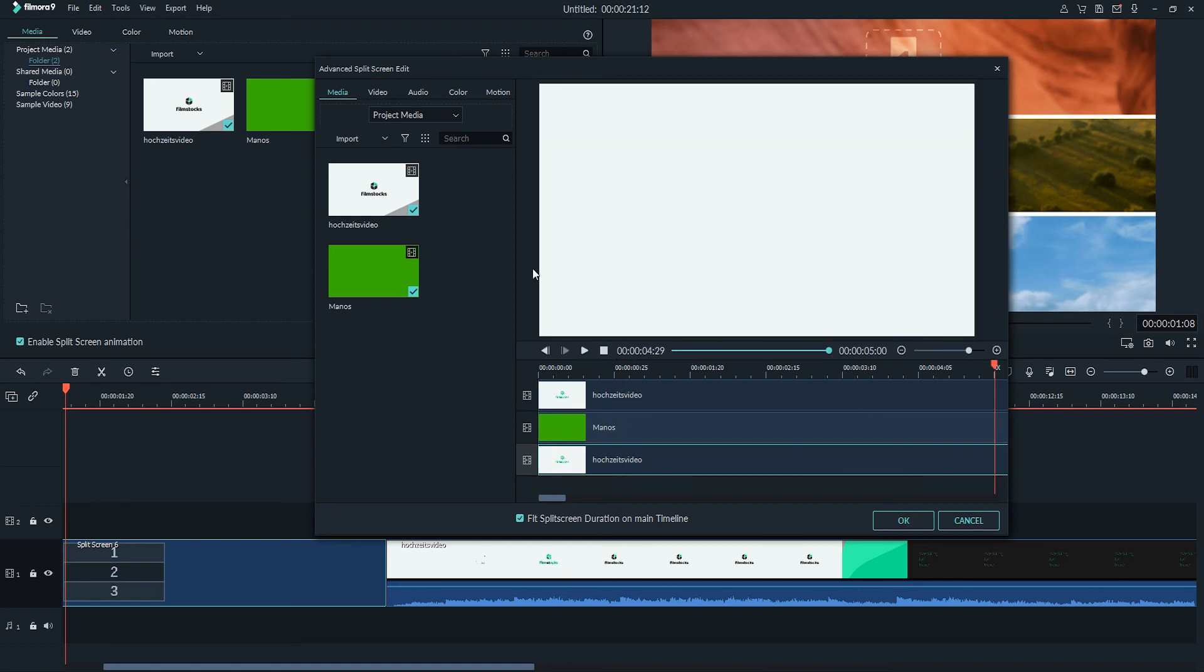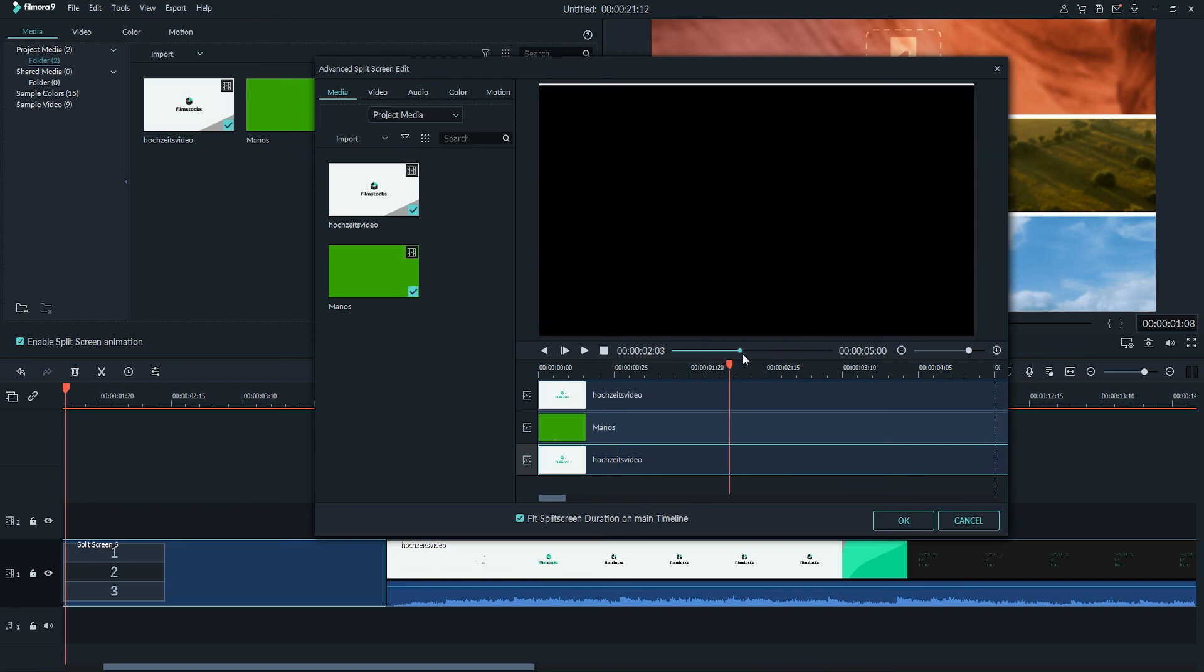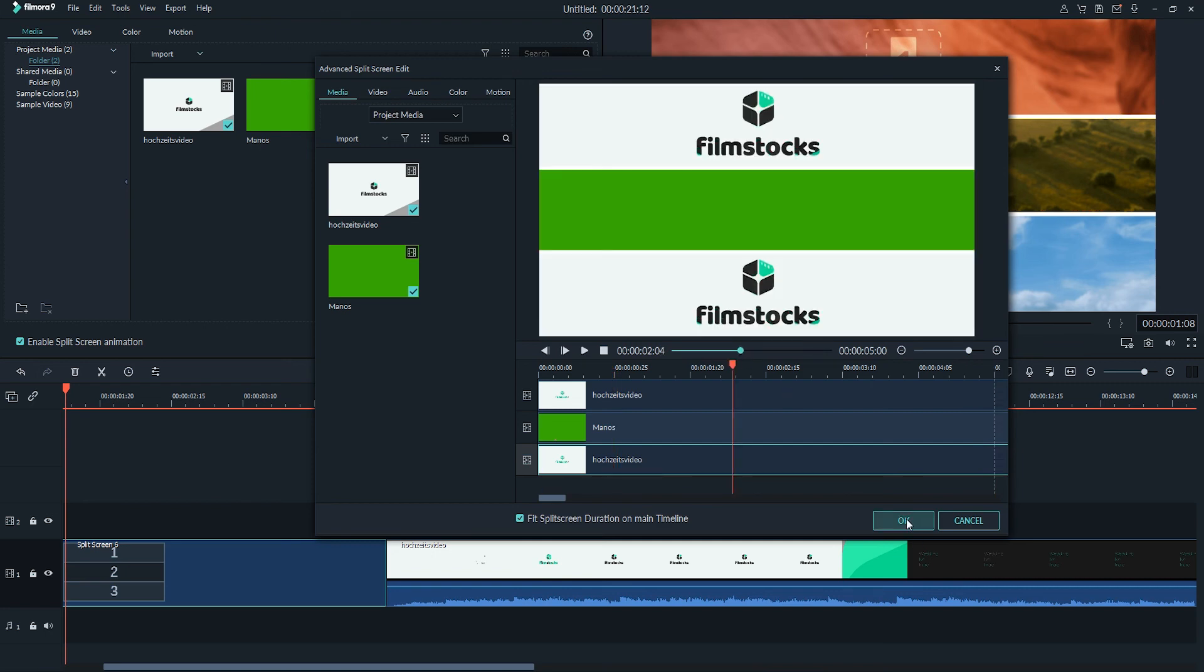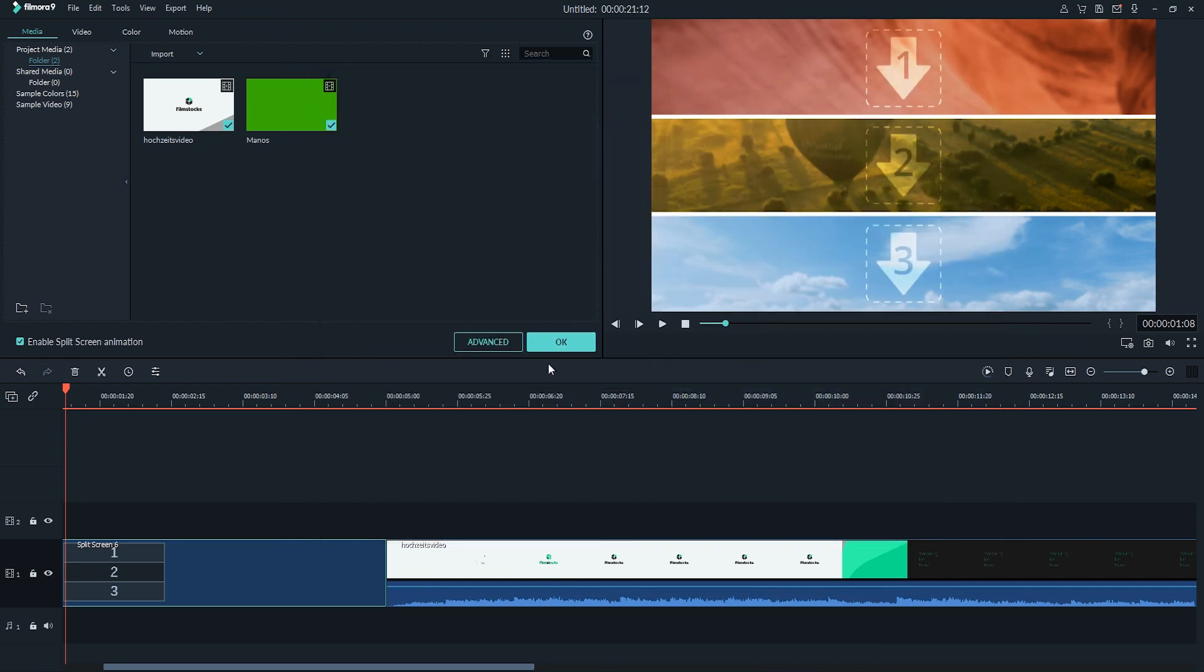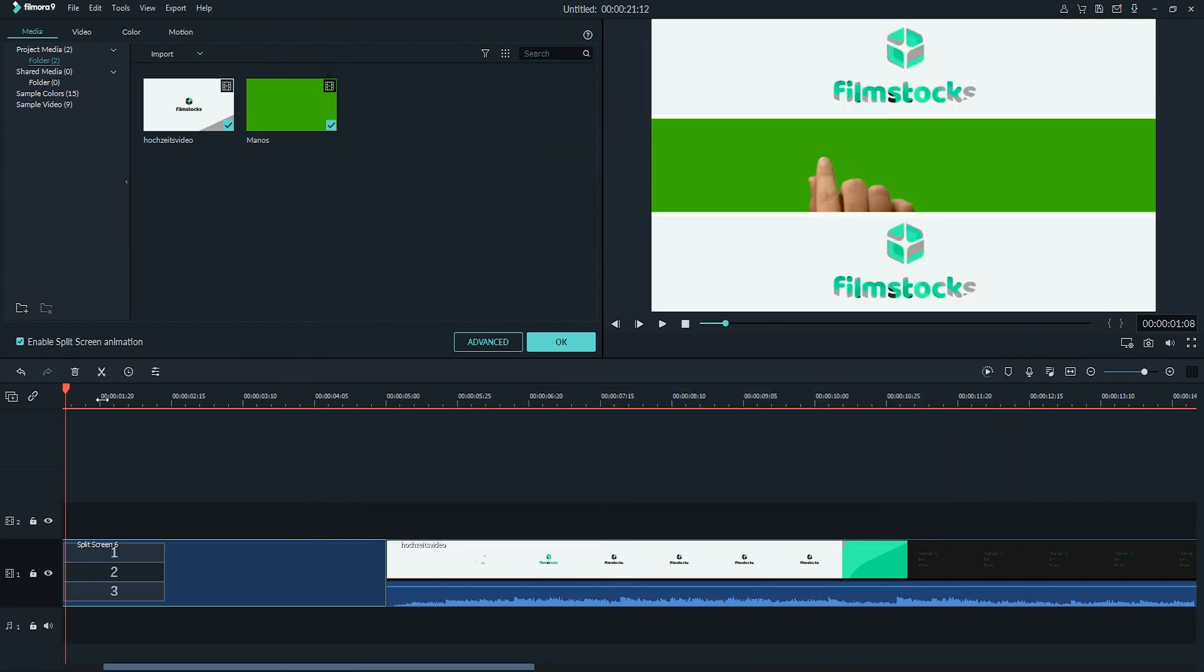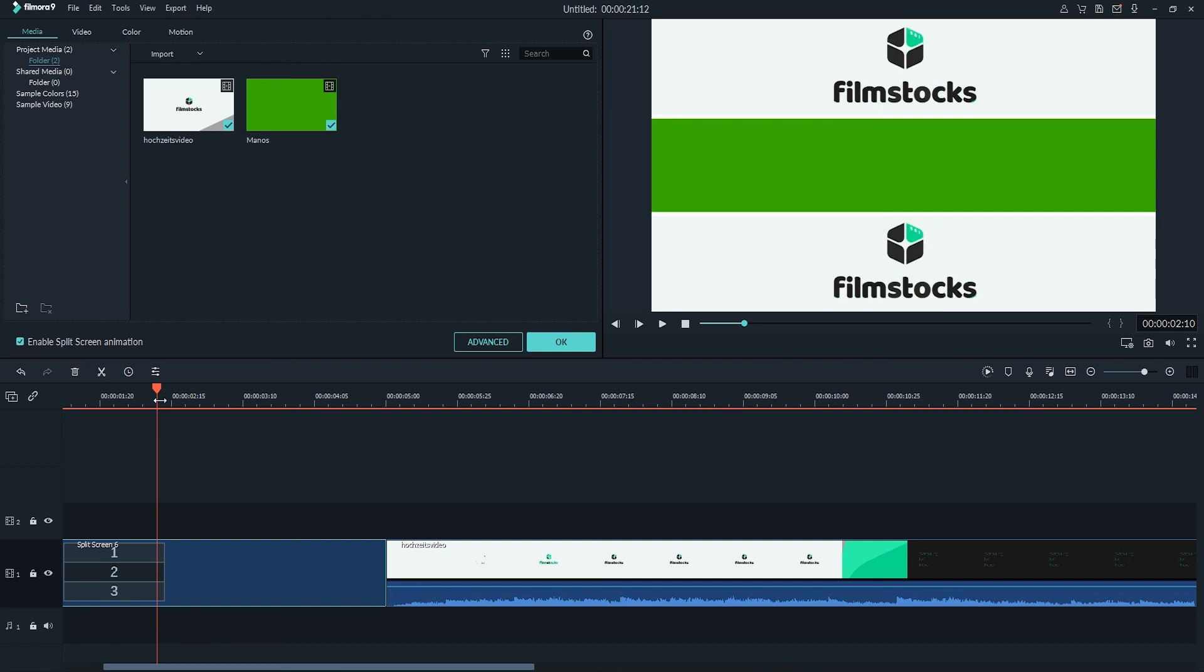And of course, once you're happy with your effects or your split screen, just click on OK to save these changes and it will be updated inside of the timeline.